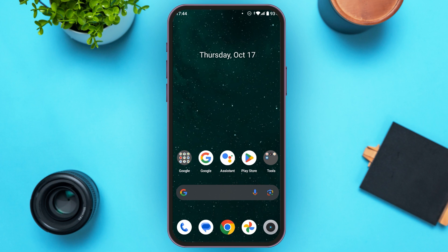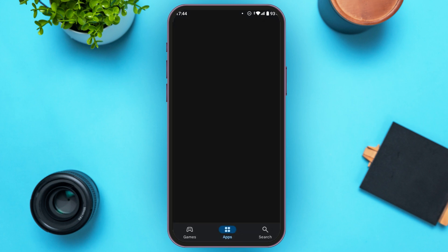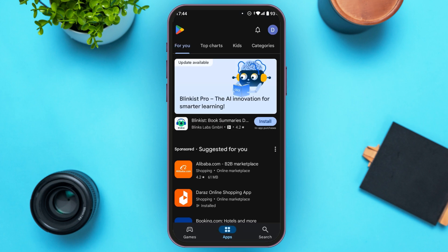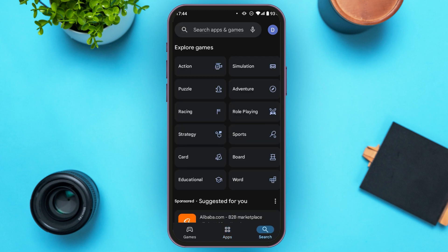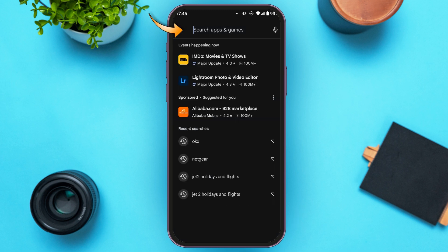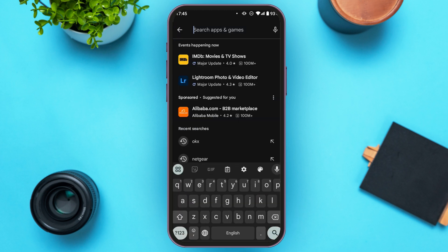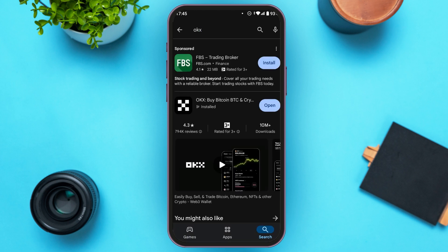Go to the Play Store — you can see it opened here. At the bottom right corner you'll see a search icon. Tap on it, then tap on the search bar at the top. Now simply type in OKAX. You'll be able to see the OKAX application — all you have to do is tap on it.